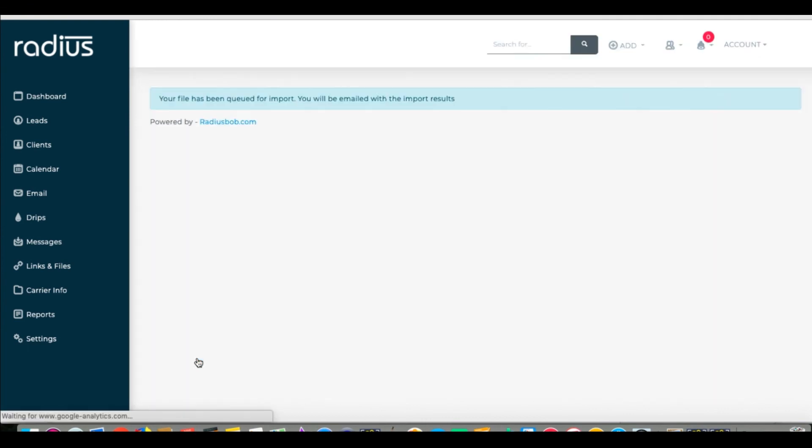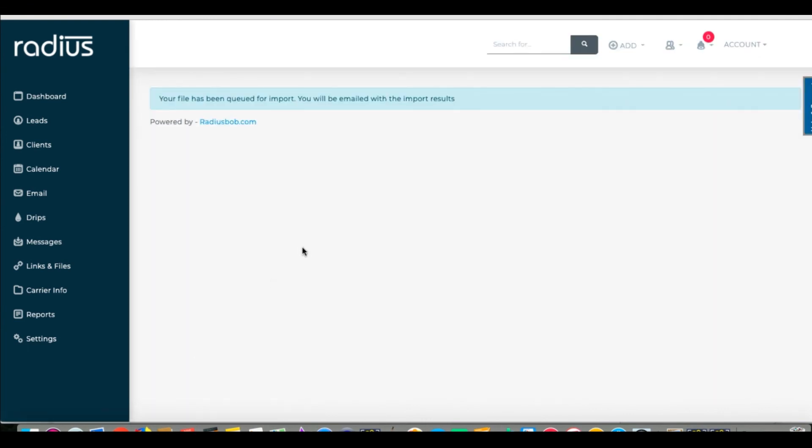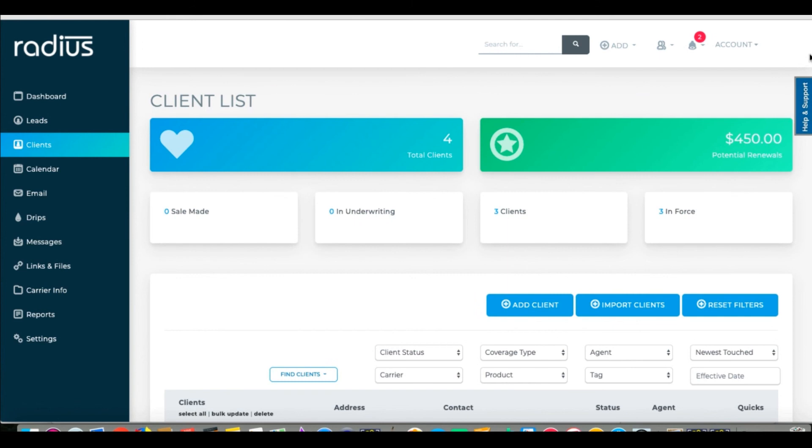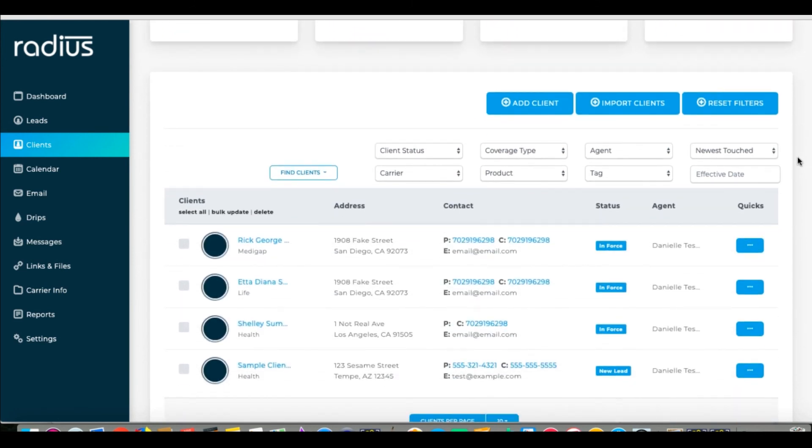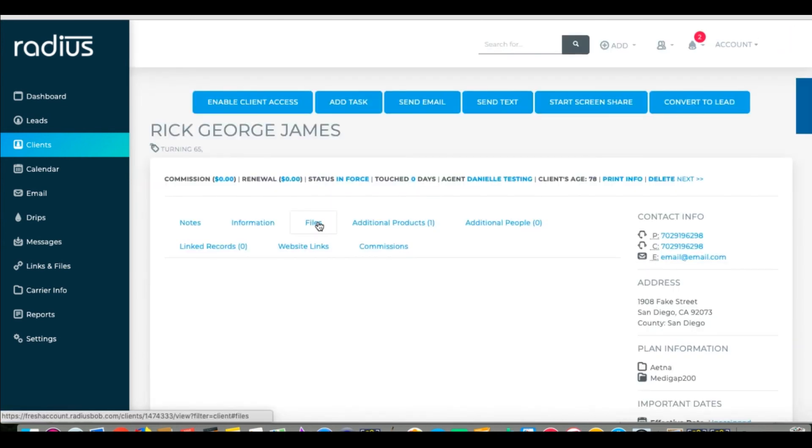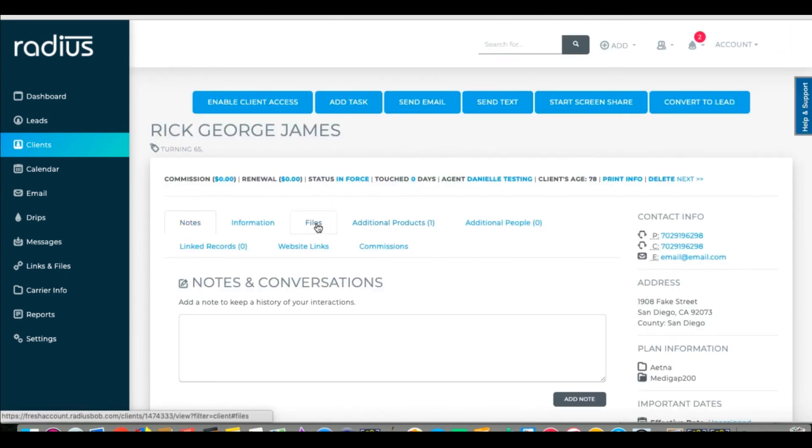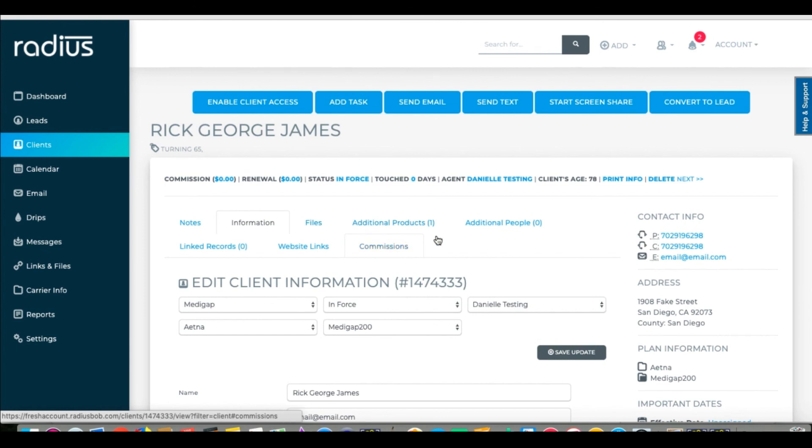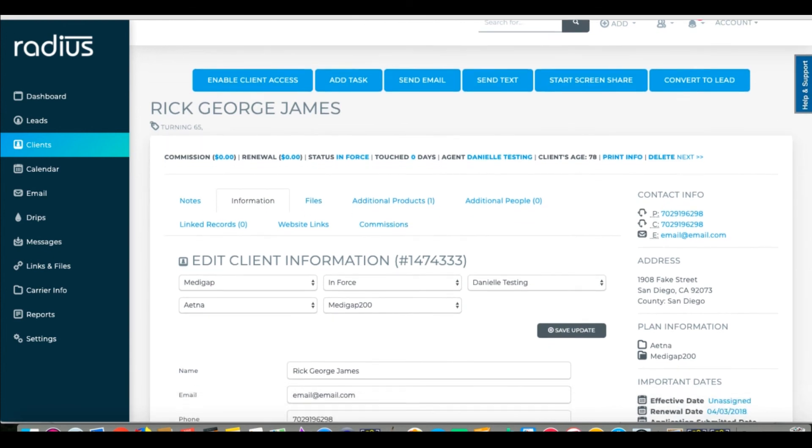You'll get a notice that your file is queued for import and you'll be notified of its success. We can now see that we've successfully imported these clients. That was a lot. But again, we have resources for each of these steps on our knowledge base. And if you have any questions, please create a tech ticket and we'll get back to you.